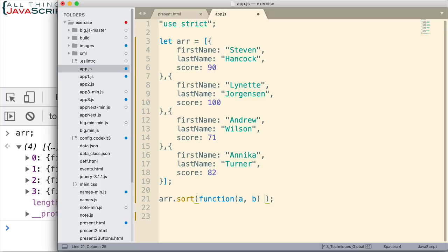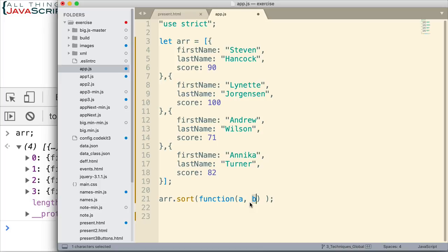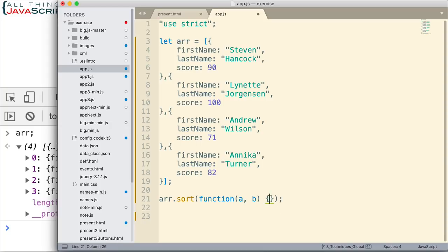So, if the first argument should appear before the second argument, then we return a number less than zero, a negative number. If the first argument should appear after, we return a positive number. And if they're equal, we return a zero. So, that's what we need to do in this function.